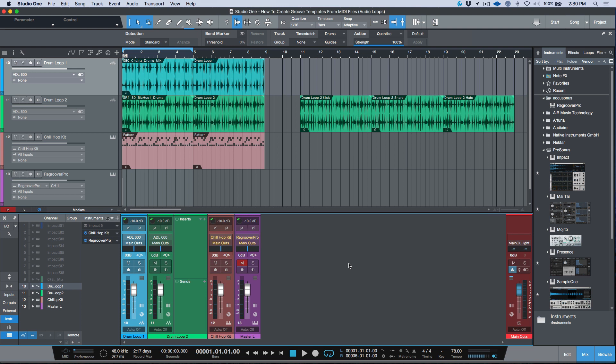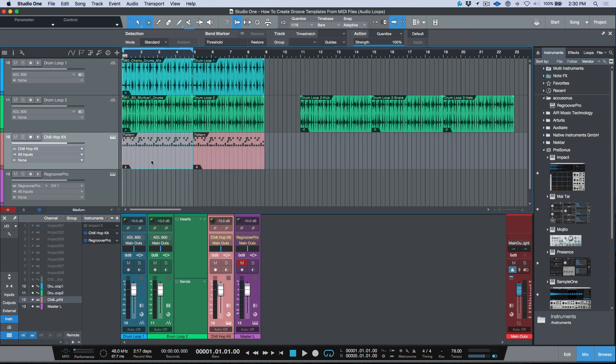Picking up from where we left off in last week's video — we talked about extracting MIDI groove templates from actual MIDI files and storing them as presets within Studio One. I've got a pattern part here, really basic. Let's just convert this to MIDI by clicking the G key.